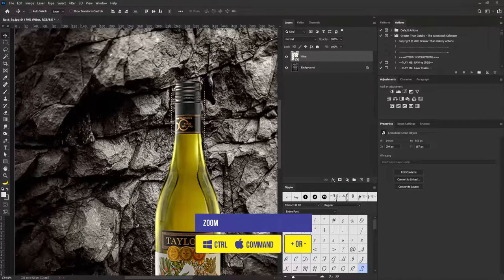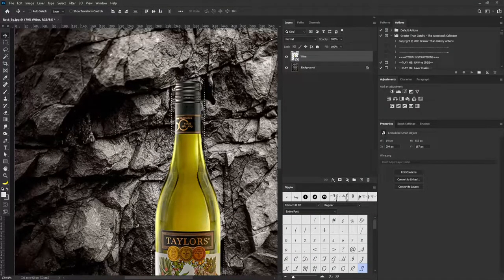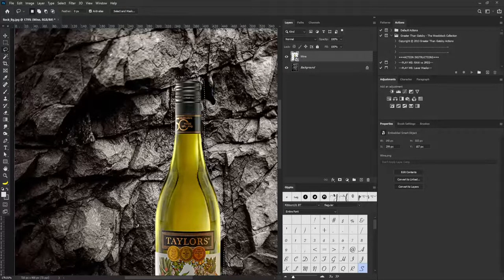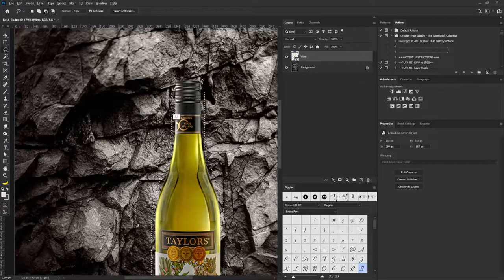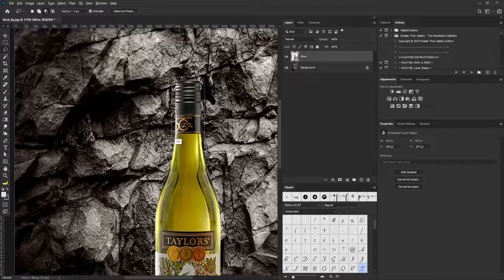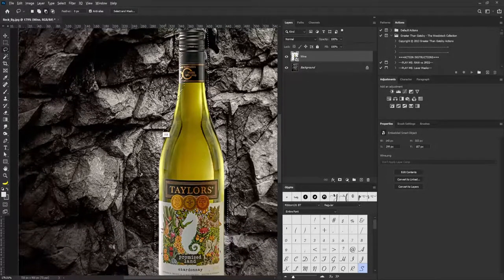I'm going to zoom in. What I want to do now is make it look like part of the rock is overlapping on the wine bottle. I'm going to select the Lasso tool and hold Alt to randomly cut into the selection like so. In order to enjoy this, I'd advise you to get a graphics tablet, but if you don't have one you can still achieve the same result.